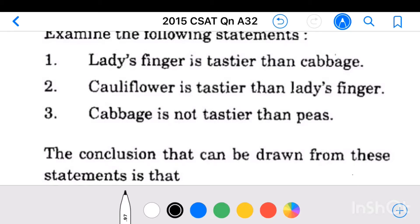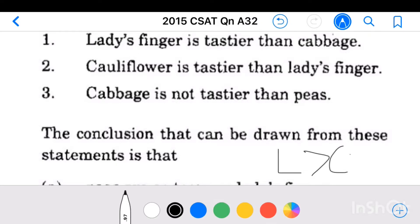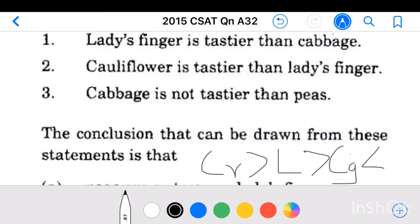The first statement — lady's finger is tastier than cabbage — can be represented mathematically as L > CG, where CG is cabbage and L is lady's finger. The second statement — cauliflower (CR) is tastier than lady's finger — gives CR > L. The third statement — cabbage is not tastier than peas — means cabbage is less than or equal to peas: CG ≤ peas.